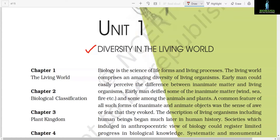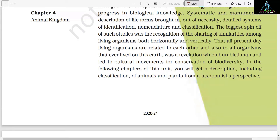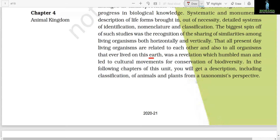A common feature of all such forms of inanimate and animate objects was the sense of awe or fear that they evoked. The description of living organisms including human beings began much later in human history. Societies which indulged in an anthropocentric view of biology could register limited progress in biological knowledge. Systematic and monumental description of life forms brought out of necessity detailed systems of identification, nomenclature, and classification. The biggest spin-off of such studies was the recognition of the sharing of similarities among living organisms both horizontally and vertically — that all present-day living organisms are related to each other, and also to all organisms that ever lived on this earth. This revelation humbled man and led to cultural movements for conservation of biodiversity.